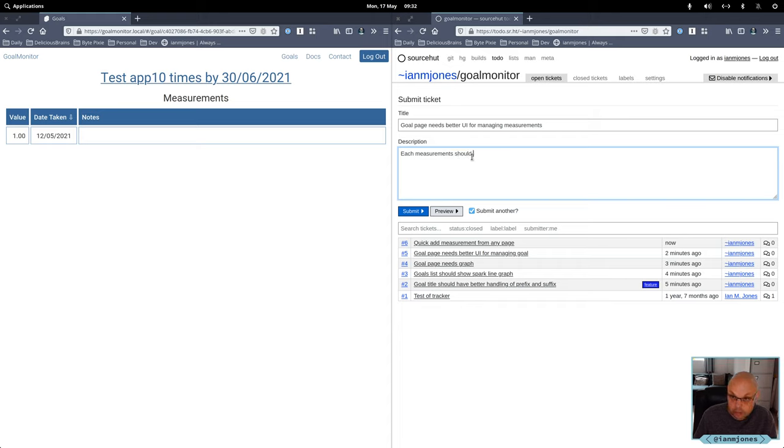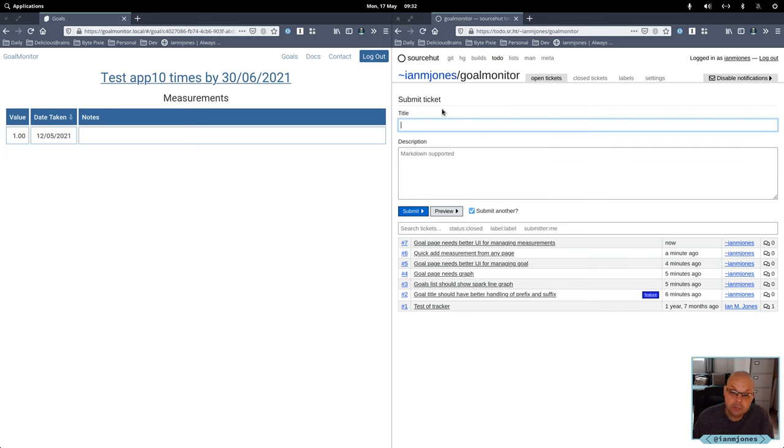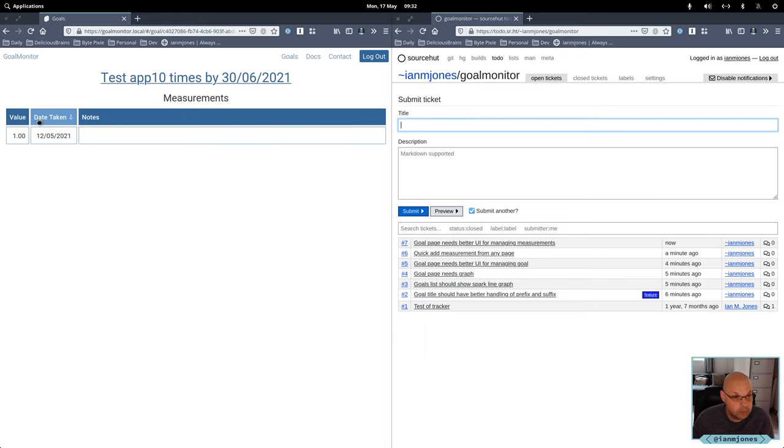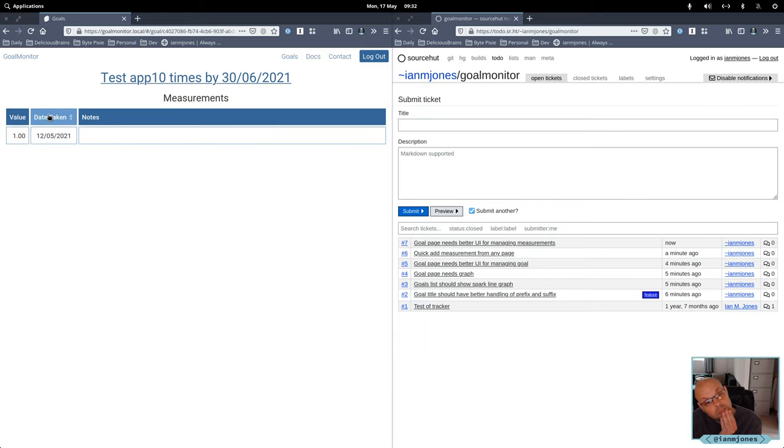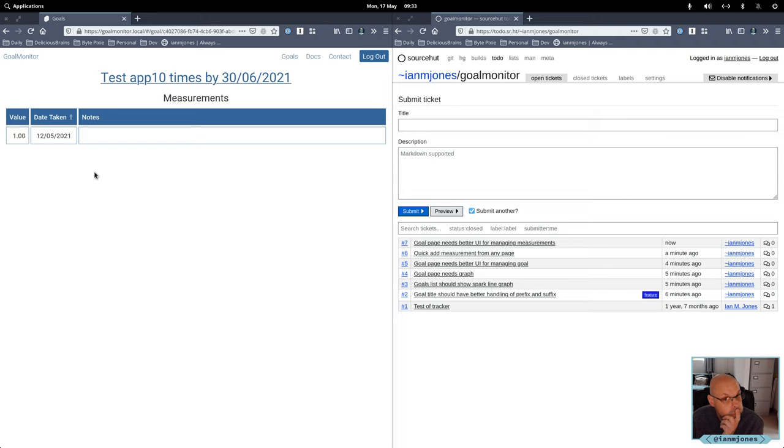So we're actually in the goal page, we want some management as well for measurements. So goal page needs better UI for managing measurements. Each measurement should be editable, click and delete. I've already got sorting and stuff in this table, but you can't really see at the moment because there isn't any more measurements. What else do we need here?